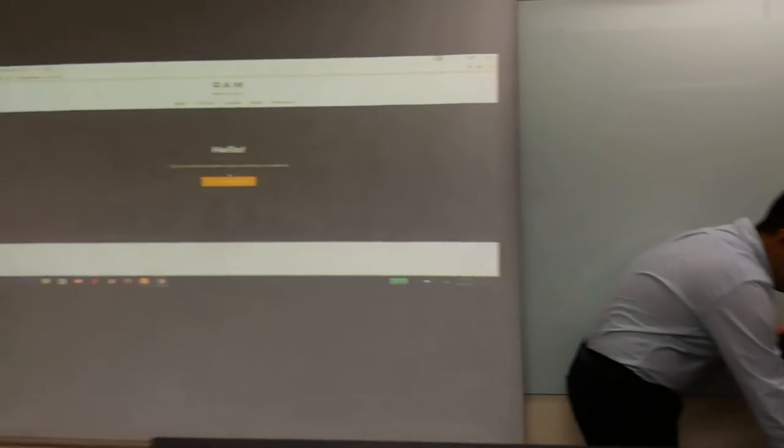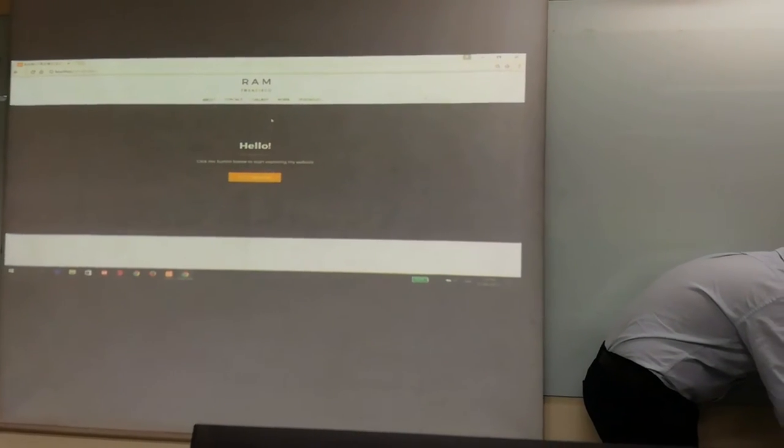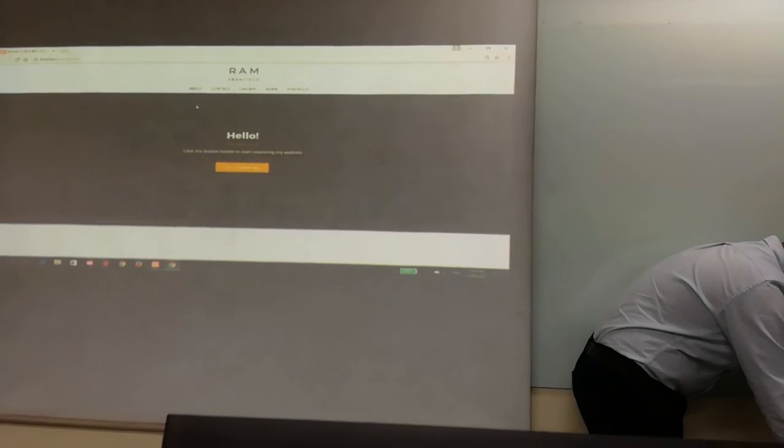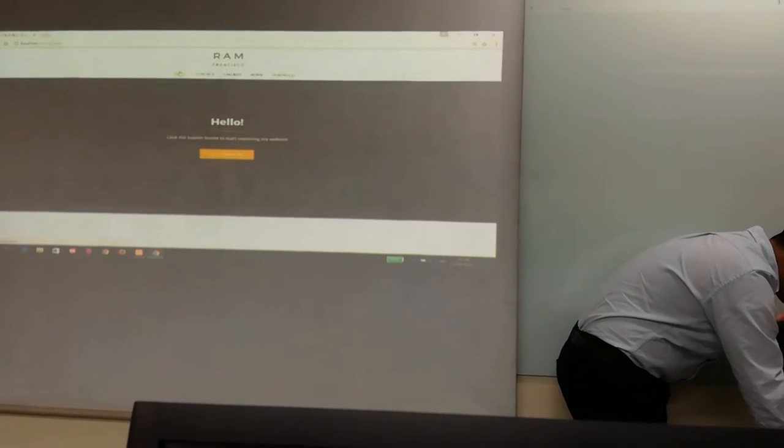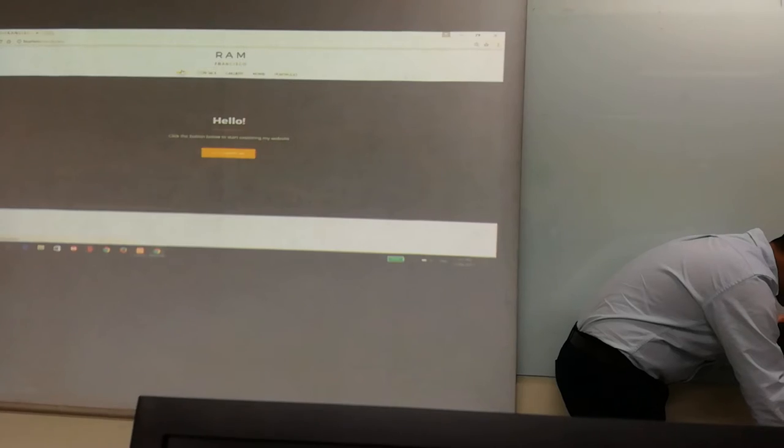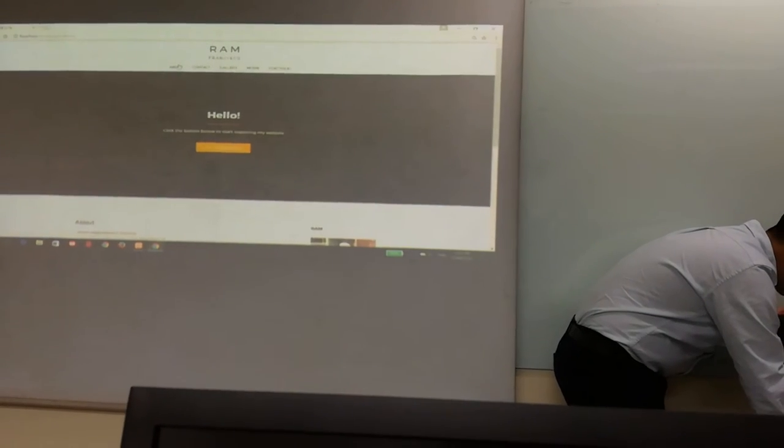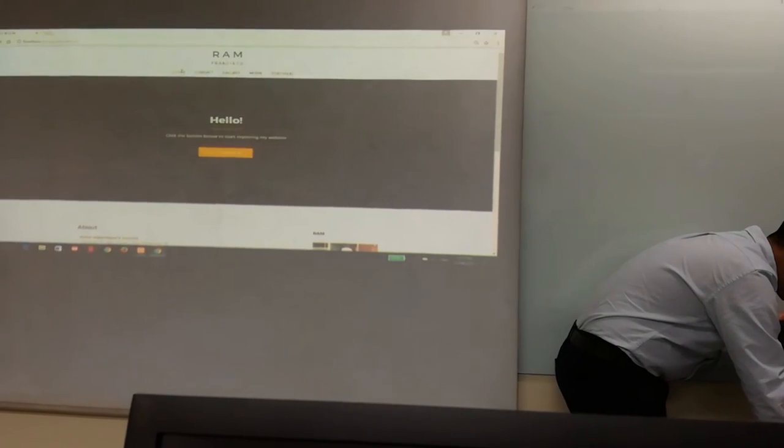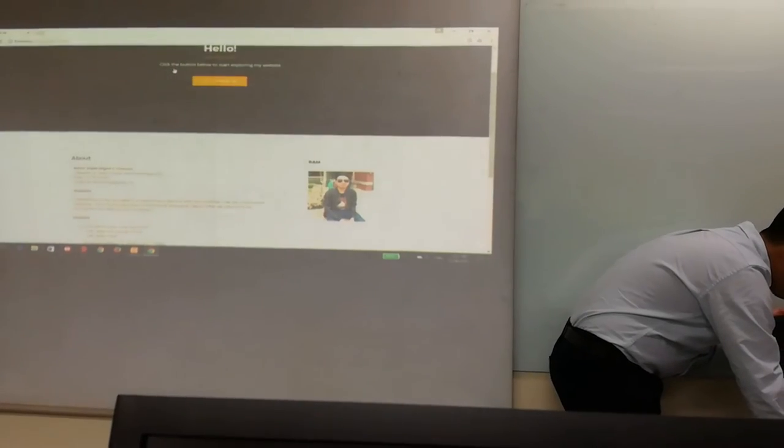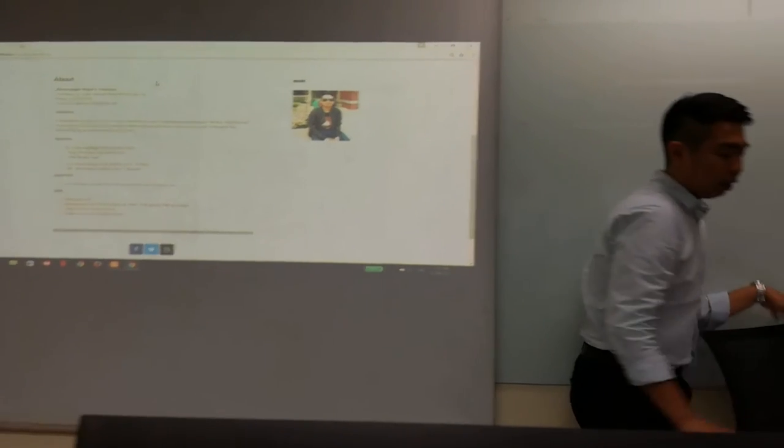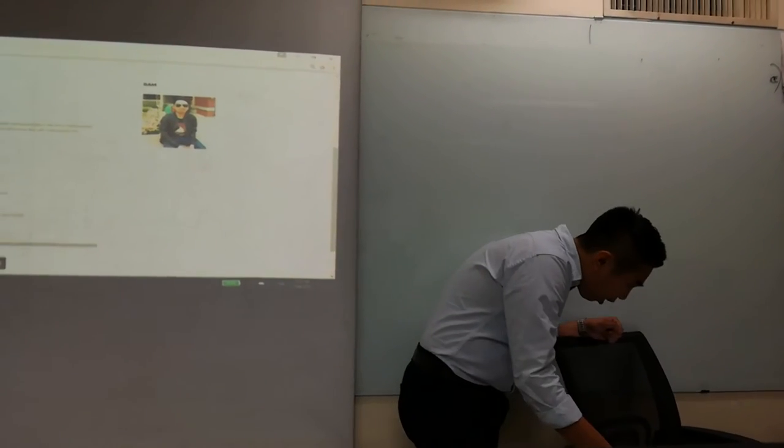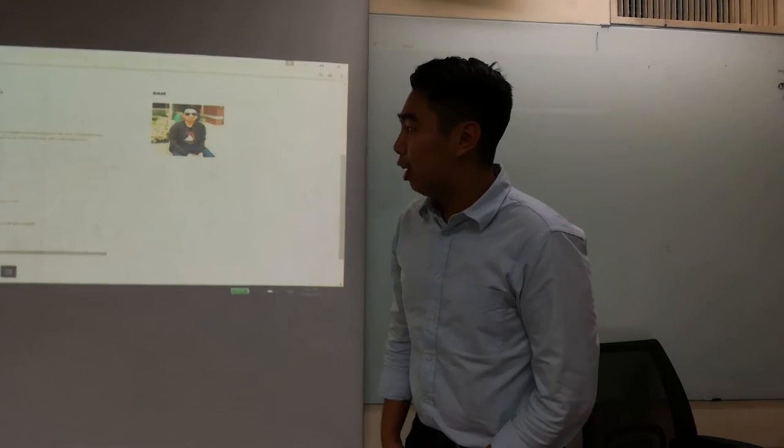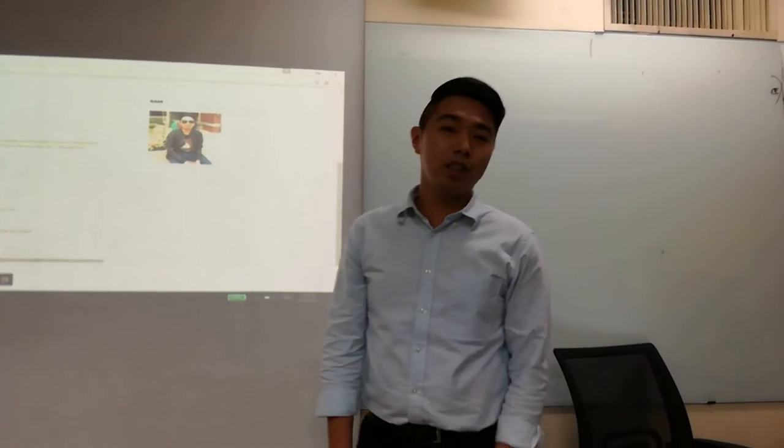First we have my about page. My resume is listed here: my name, my objectives, education, experience, and skills.